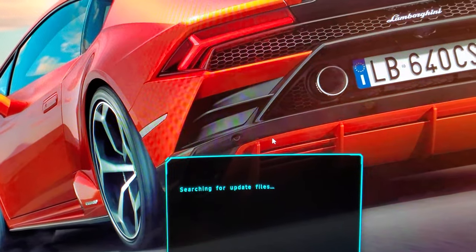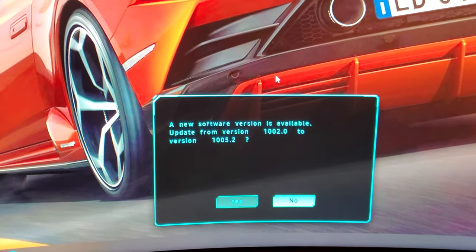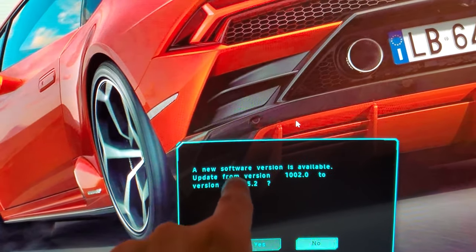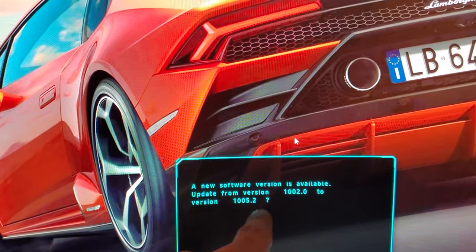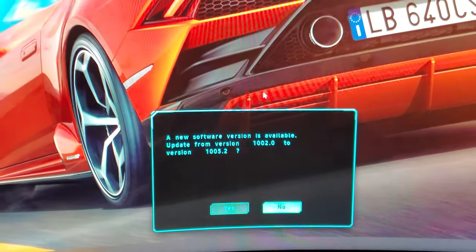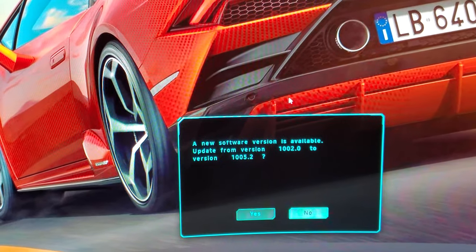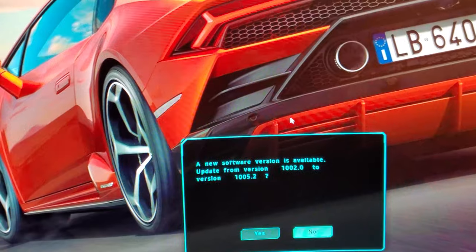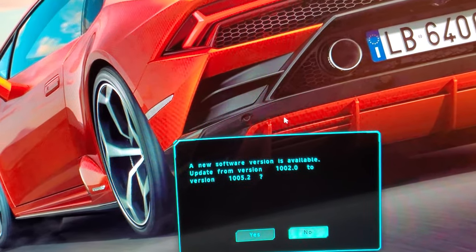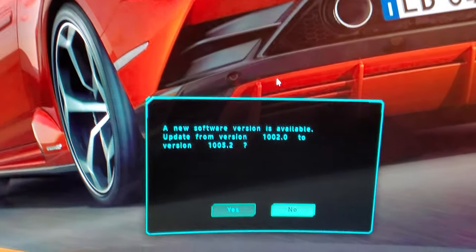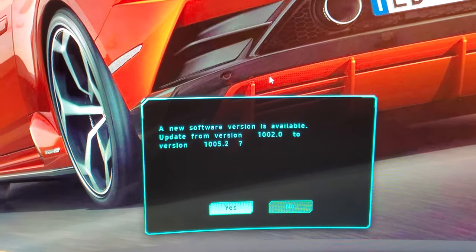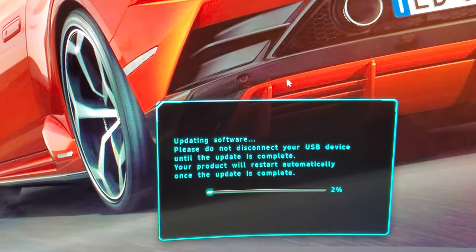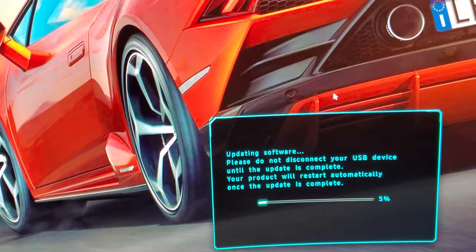It's going to search for the update file in the USB and now it detects it as 1005.2. So this is the latest software update as of July 2020, July 6th 2020, and before, the one I was using was 1002.0. I'm going to go ahead and click on update, yes.